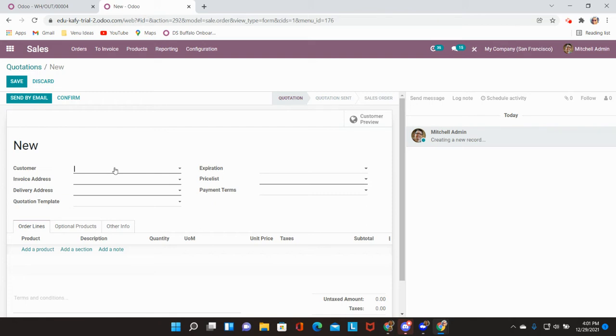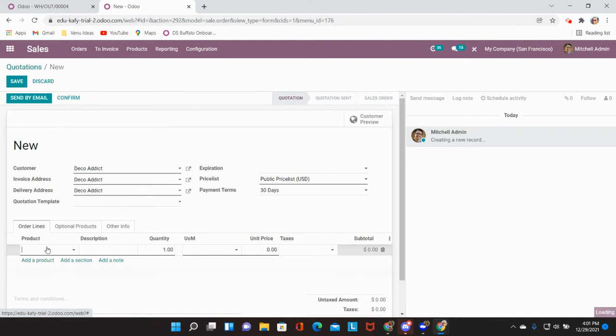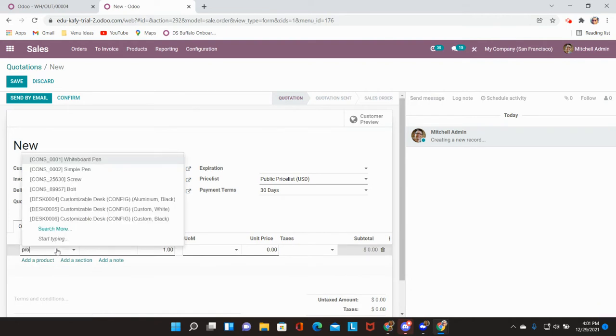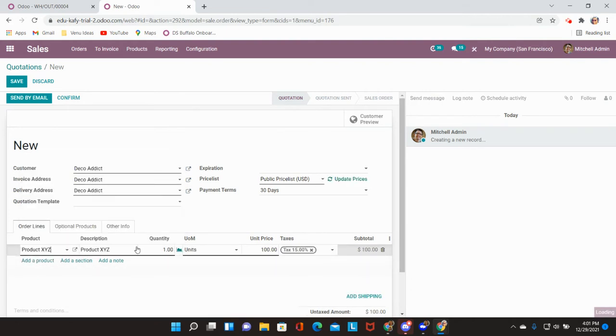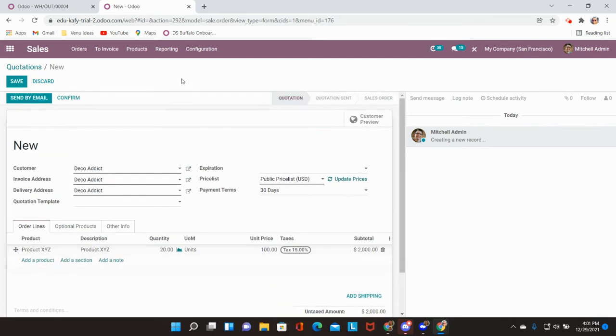We're going to create a sales order for my product for a quantity of 20. From here I will be able to go ahead and confirm my sales order for the client.